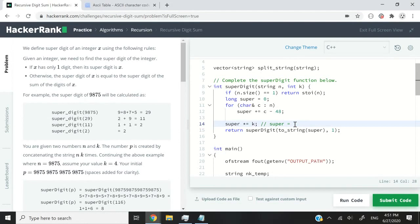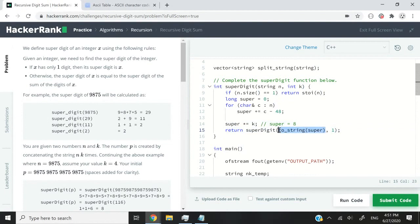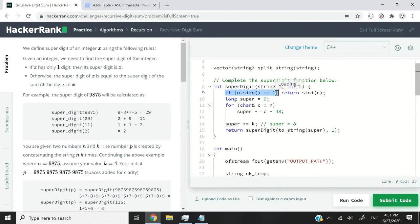Second iteration, super is going to be equal to eight. So we will pass super again, which is eight. And at that point, this is going to evaluate to true. If n.size equals one, it will evaluate to true because eight is a single digit.